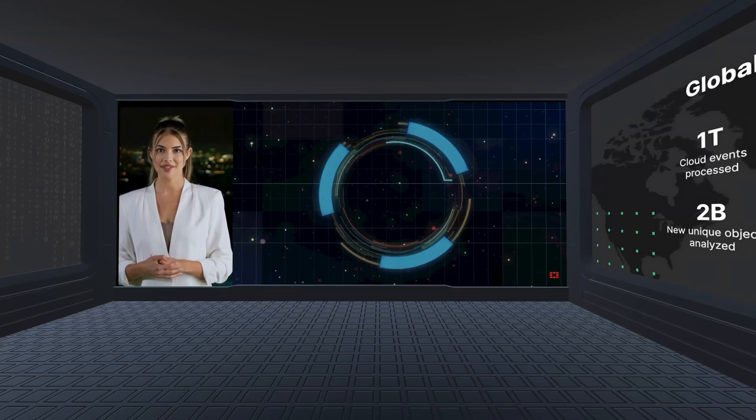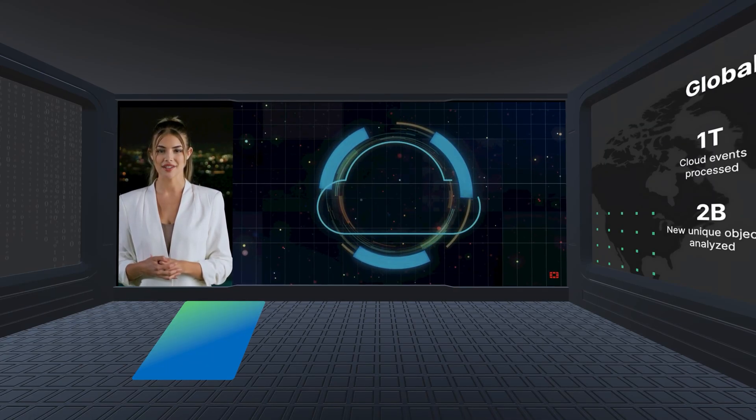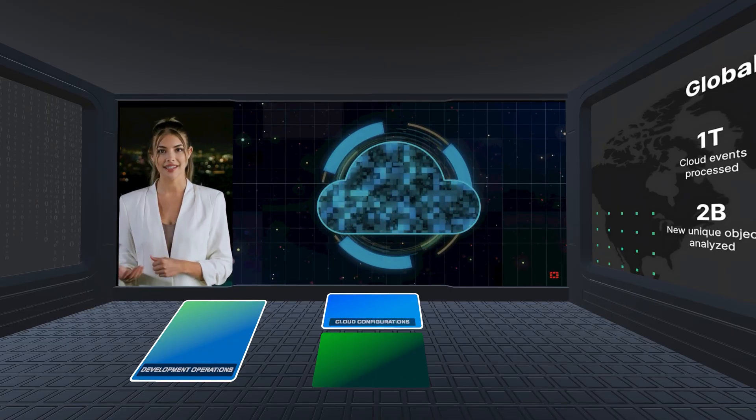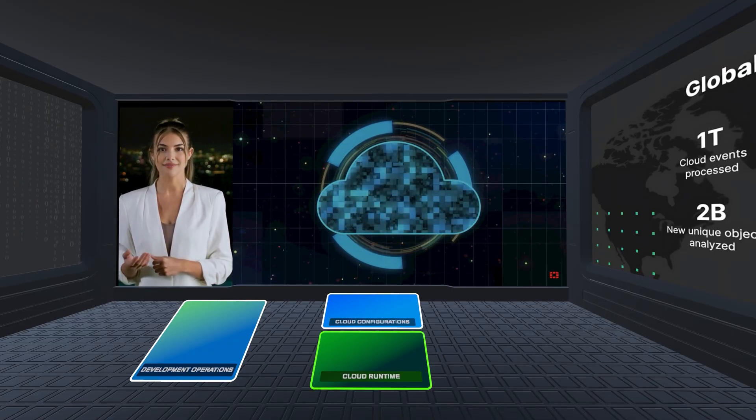Today's cloud environment brings together three critical domains: development operations, cloud configurations, and cloud runtime.